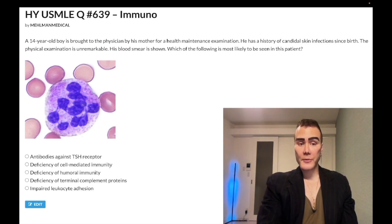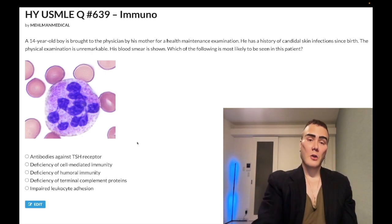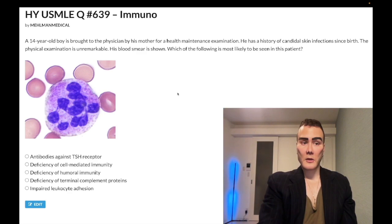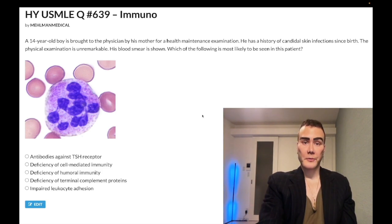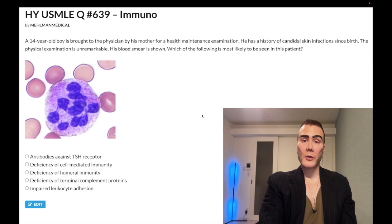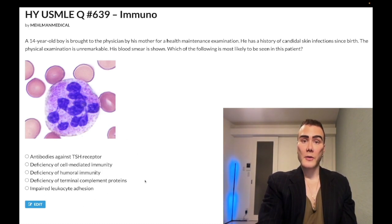Choice B — deficiency of cell-mediated immunity — is the correct answer. Chronic mucocutaneous candidiasis, candidal skin infections since birth; the kid will otherwise be unremarkable. This is a T cell dysfunction. Some literature may say it's combined B and T cell, but that's wrong — they want T cell dysfunction. If they say it's chronic mucocutaneous candidiasis and ask which cell is affected, you're going to choose T cell.